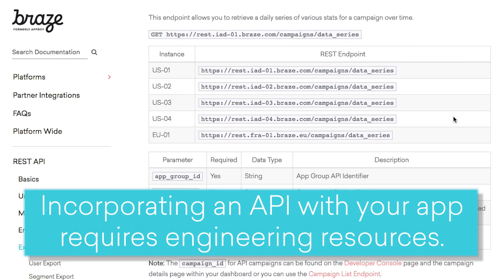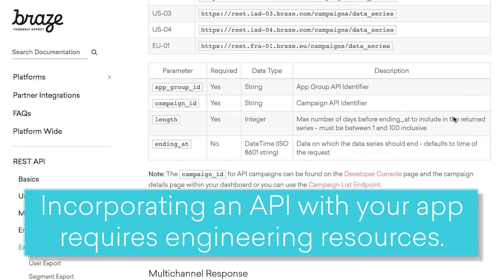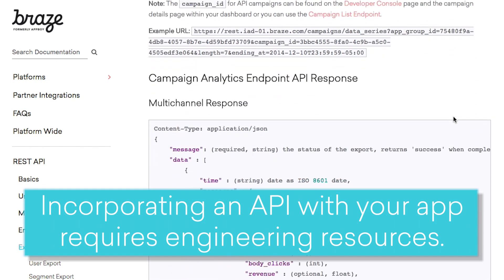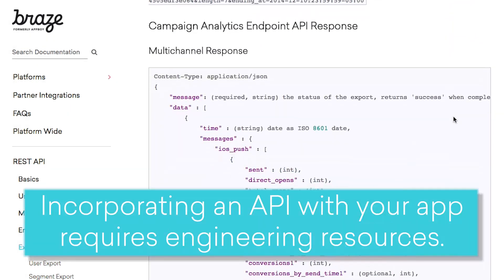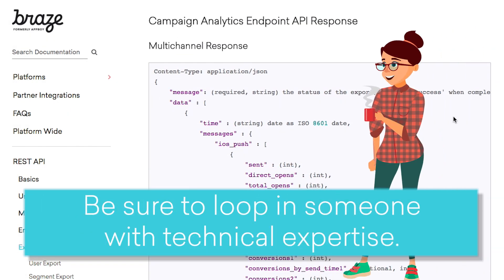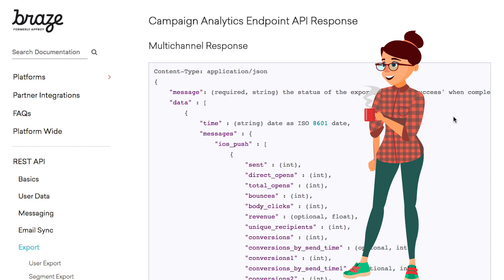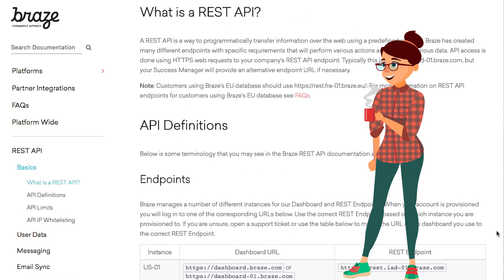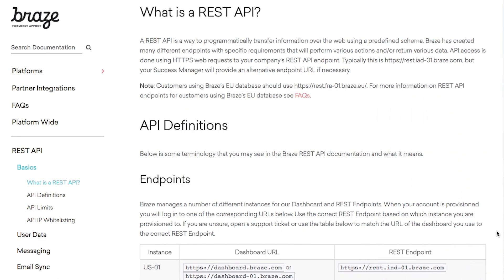Incorporating an API with your app requires engineering resources from your team, so be sure to loop in someone with technical expertise. Check out our documentation section to learn more about your specific API needs.